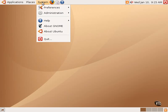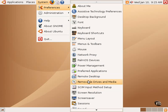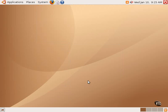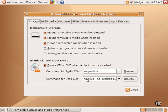Going back to the Preferences submenu under System, the next item is Removable Drives and Media, and this allows one to set lots of different options related to removable drives and media.